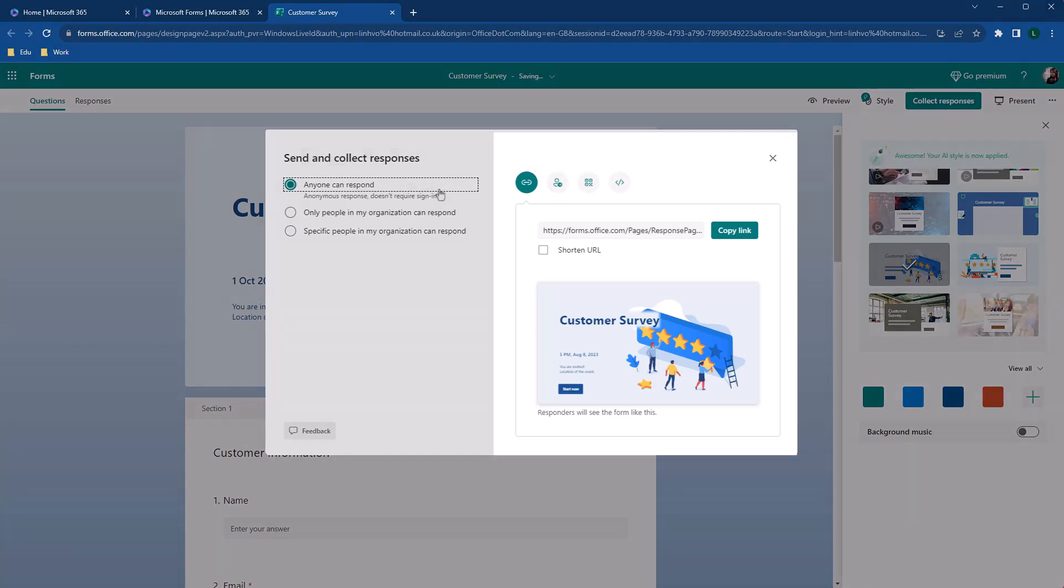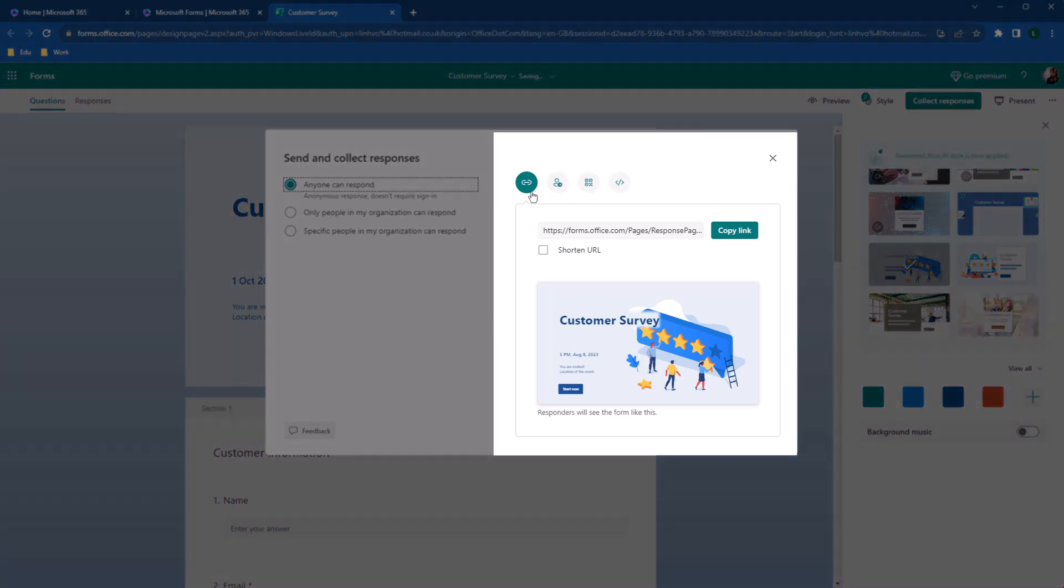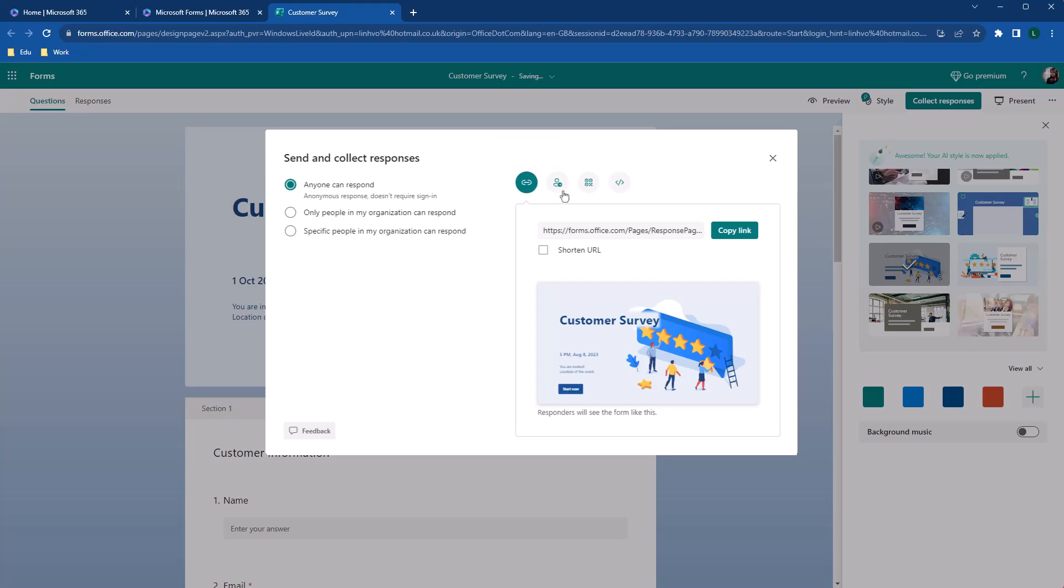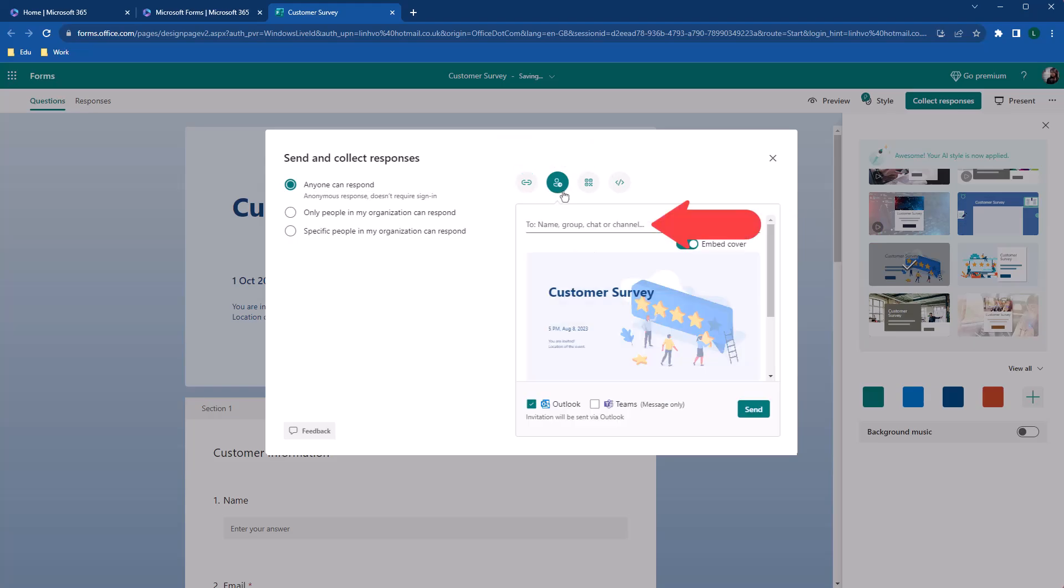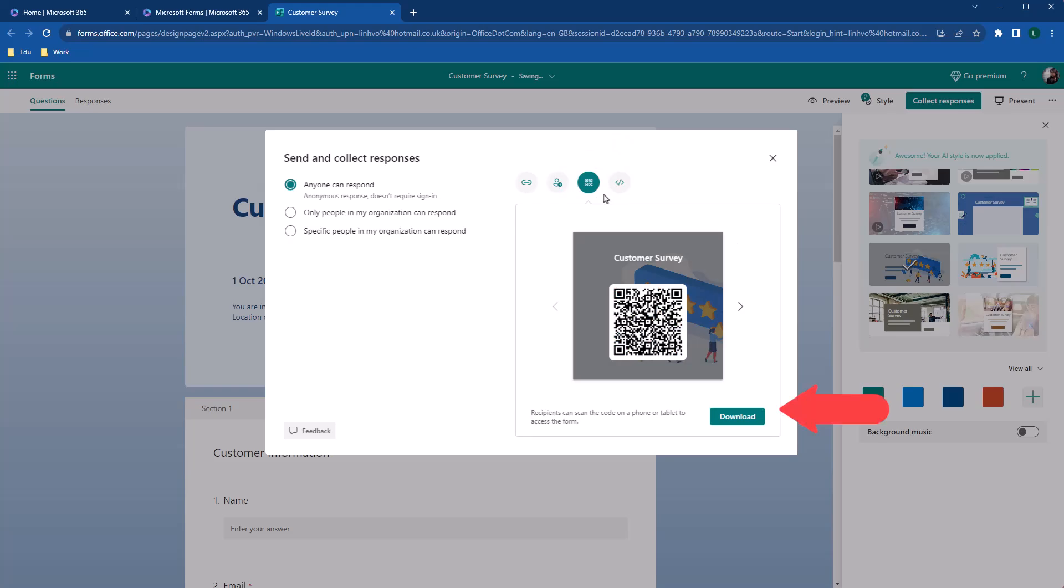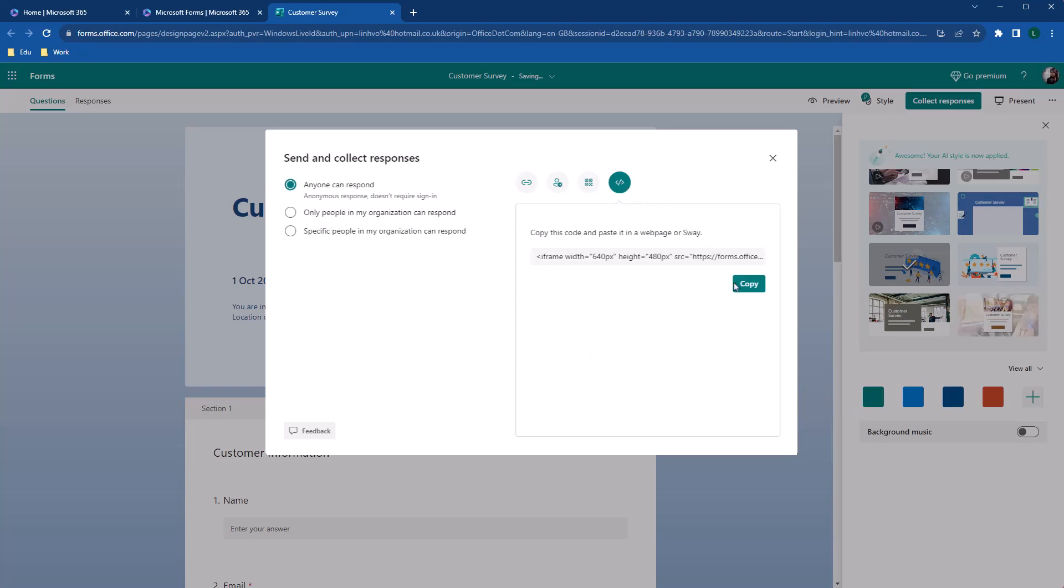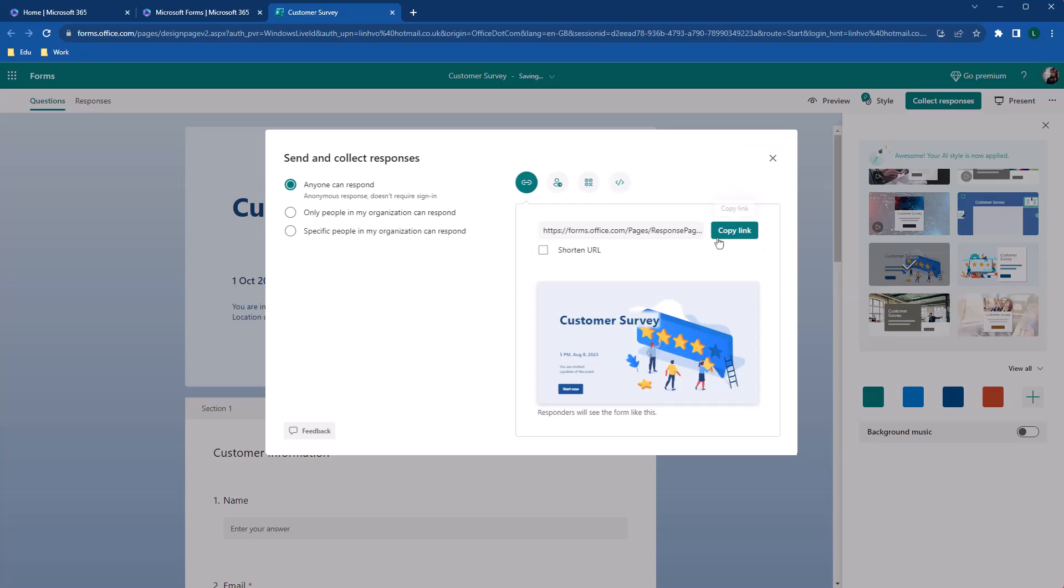On the right side is how you can share your forms. Send form out with the link. Simply just copy the link. You can share via email or team. Simply enter the email address of the recipient or the group chat and click send. You can also share via QR code simply download the QR code and share it. And finally, you can even embed the form directly to your SharePoint or your website. I will go with the classic option link and share it with my list of customers.